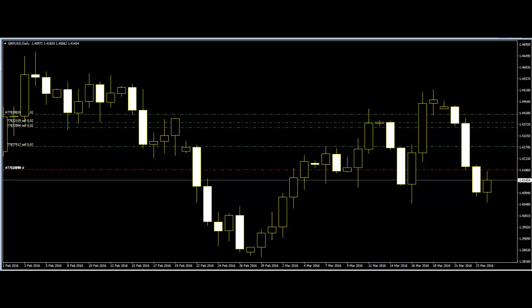With price action trading, all traders need is a single chart, a simple moving average, and a few trend lines. Anything more than this and you will only make trading more difficult. Using this type of trading method as your main trading tool will clean up traders' charts and remove the clutter that normally creates confusion and indecision.